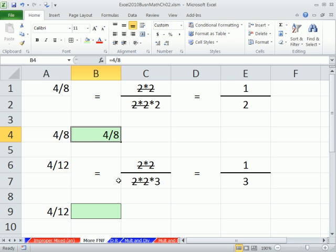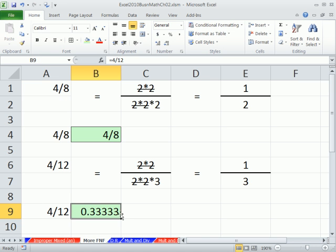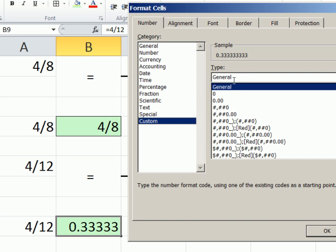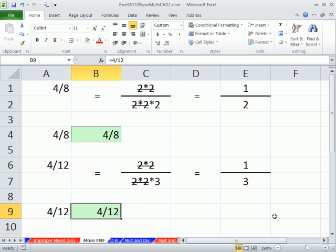Click OK. Similarly, with 4/12, same thing — list all the prime factors in the numerator and denominator, the 2 cancels, you're left with a 1 and a 3, so it reduces to 1/3. I'll enter equals 4 divided by 12, giving 0.33333. Control-1, go down to Custom, and type question mark slash question mark — that gives 1/3. If I have to show it as 12 in the denominator, I don't put a question mark; I put a 12. And there it is. Click OK.